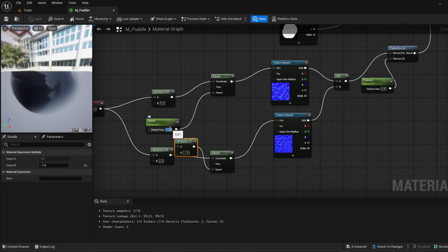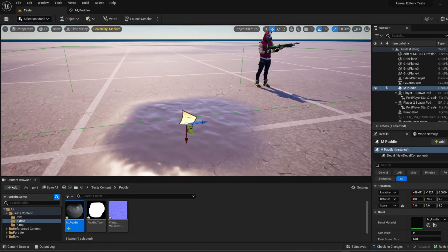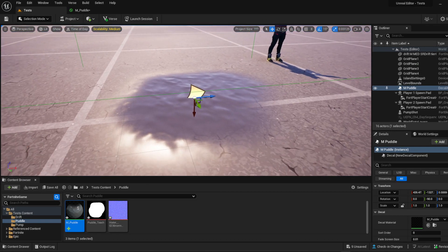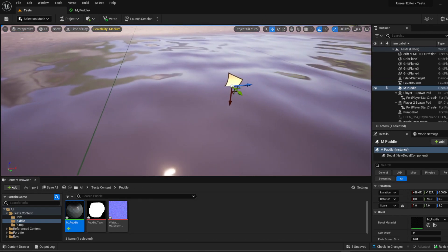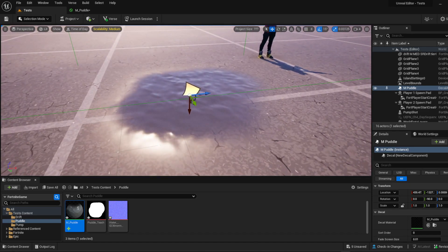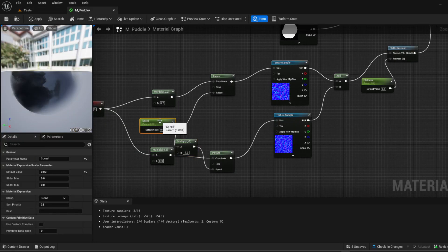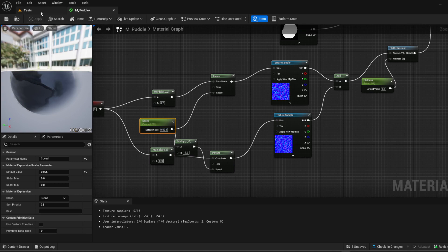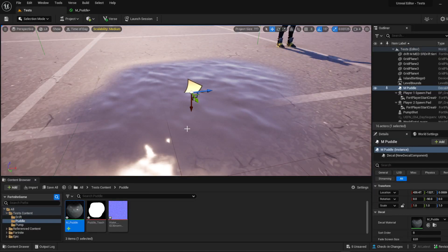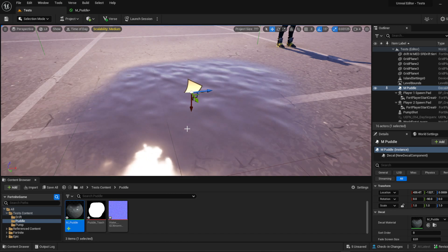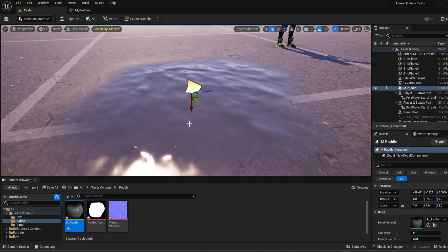Let's add another zero to bring it down even more and apply it. Now it's moving very, very slowly — so slow I could barely tell. We can fix that by changing this to about 0.55, and now we have a bit more movement. You've got to play with that based on your project — how fast or slow you want it to move.